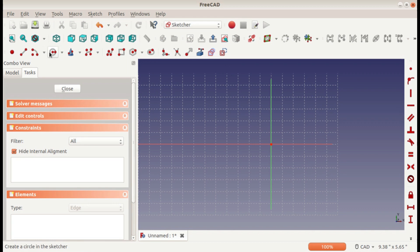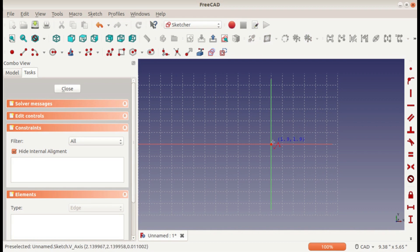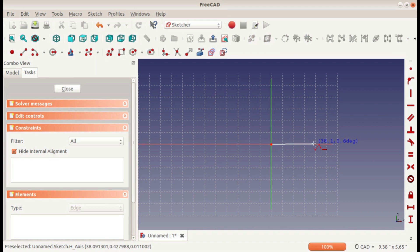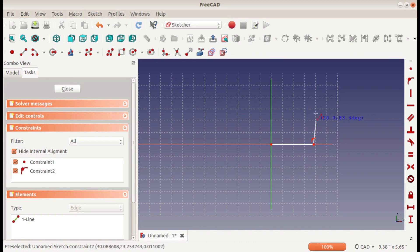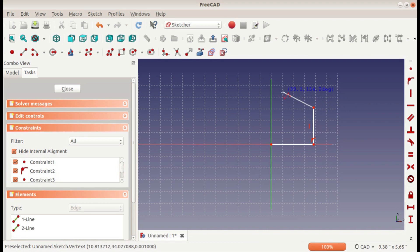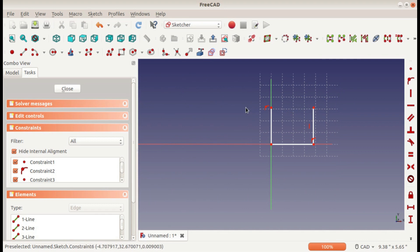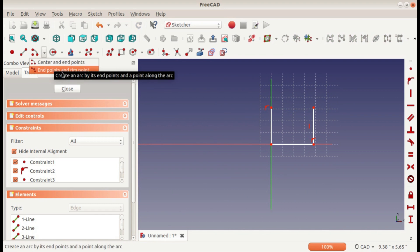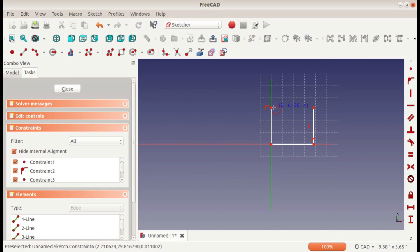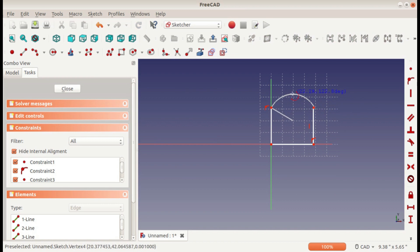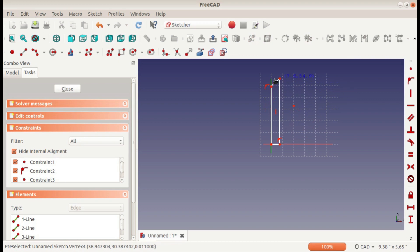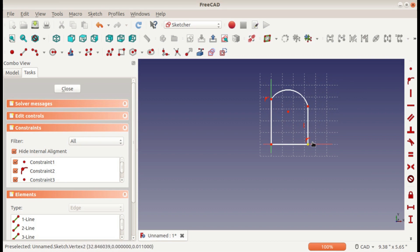So I'll just sketch something real quick. You can see as I hover over these lines in the origin, it automatically creates some constraints.